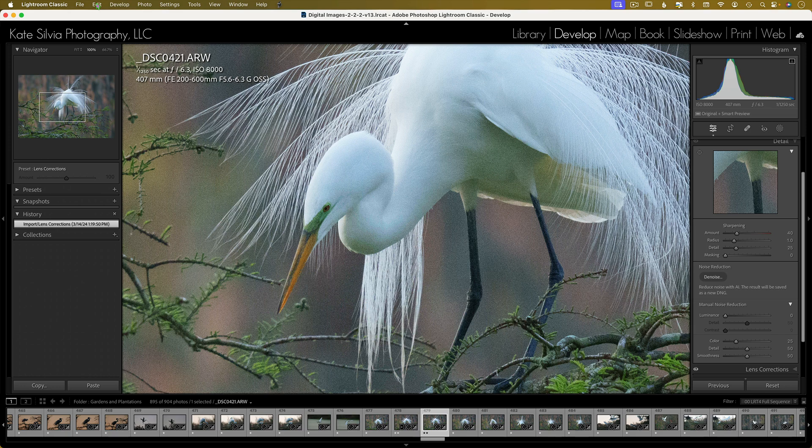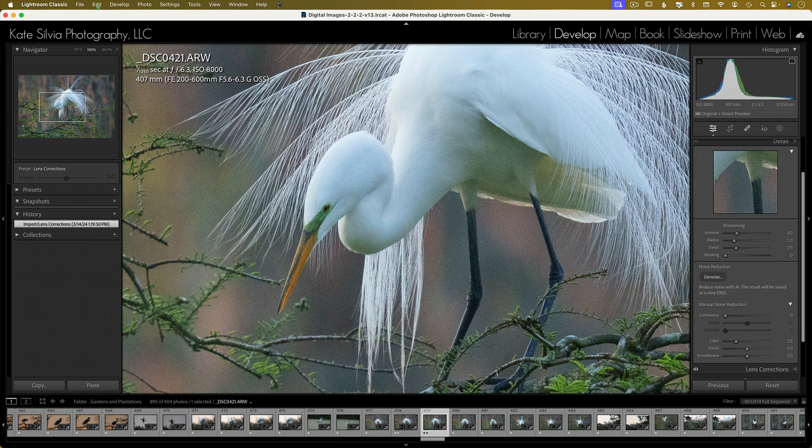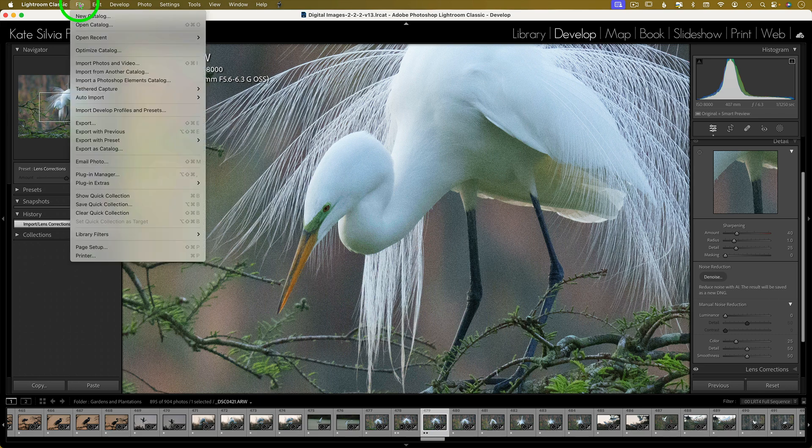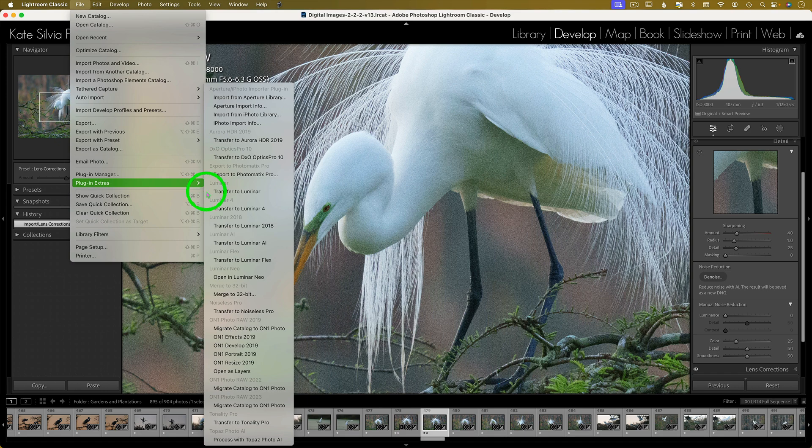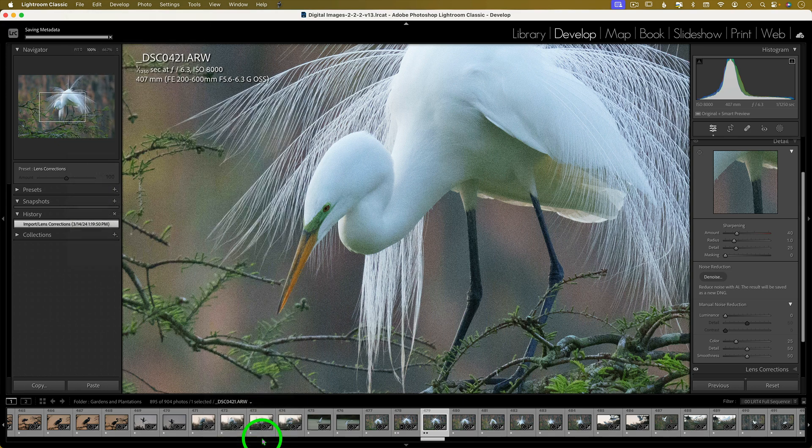So if I want to compare apples to apples, a raw process versus a raw process, I need to take an extra step. So in order to do that I go to File, and then Plugin Extras, and Process with Topaz Photo AI. And that way it will treat it as a raw file, and it will result in a DNG.